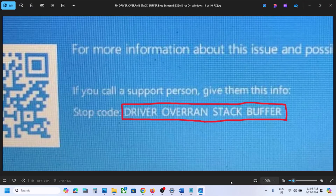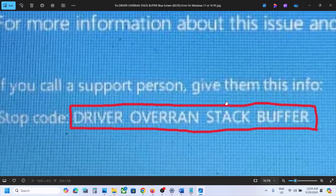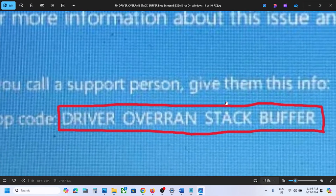Hello guys, welcome to my channel. Today in this video I'm going to show you how to fix this blue screen error that is 'Driver Overran Stack Buffer'. So if you are receiving this error, please follow the steps shown in this video.